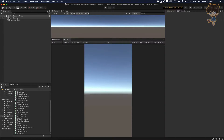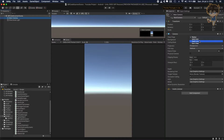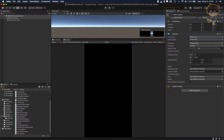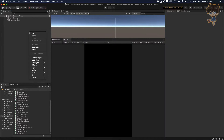The first thing we need to do is change the main camera. I created a new scene. Let's change the clear flag to depth only, and instead of projection we'll set it to orthographic. After this we need to create a UI.